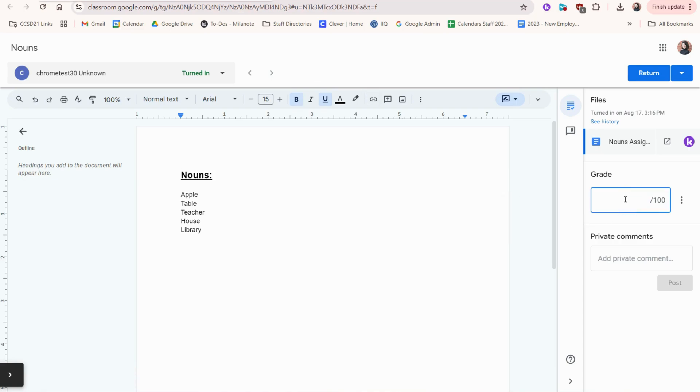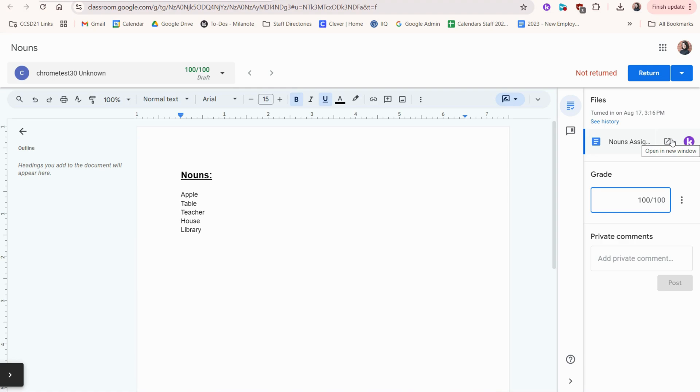Here is where you'll enter a grade. You can also click this button to expand the document and open it in a new window. You can also add a private comment.